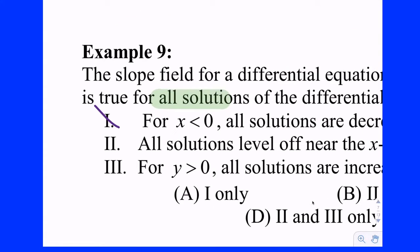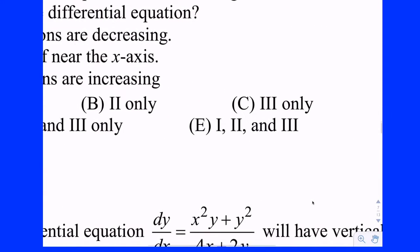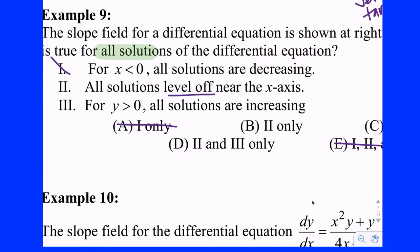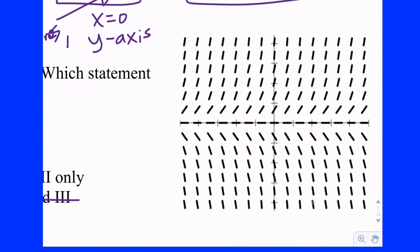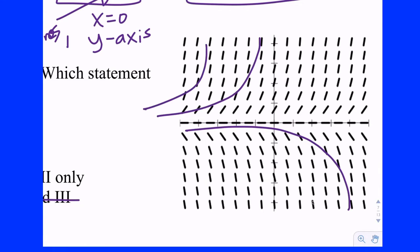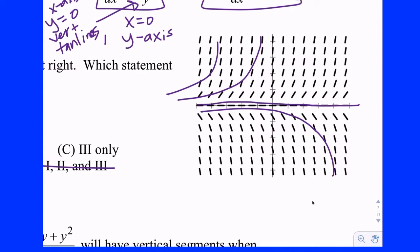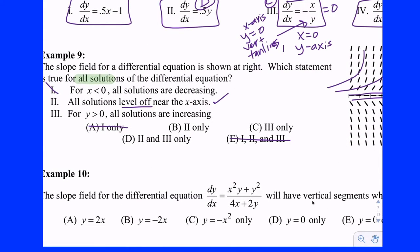For test-taking strategy: if statement 1 is out, go through and eliminate any answer choices that have 1 in them. So now we're down to a one-in-three shot if we're guessing. Statement 2: all solutions level off near the x-axis. That would imply some type of horizontal tangent. If you drop in anywhere and follow the trend, does it look like you're heading towards the x-axis? Yeah, that appears to be true. So it has to have 2 in it.